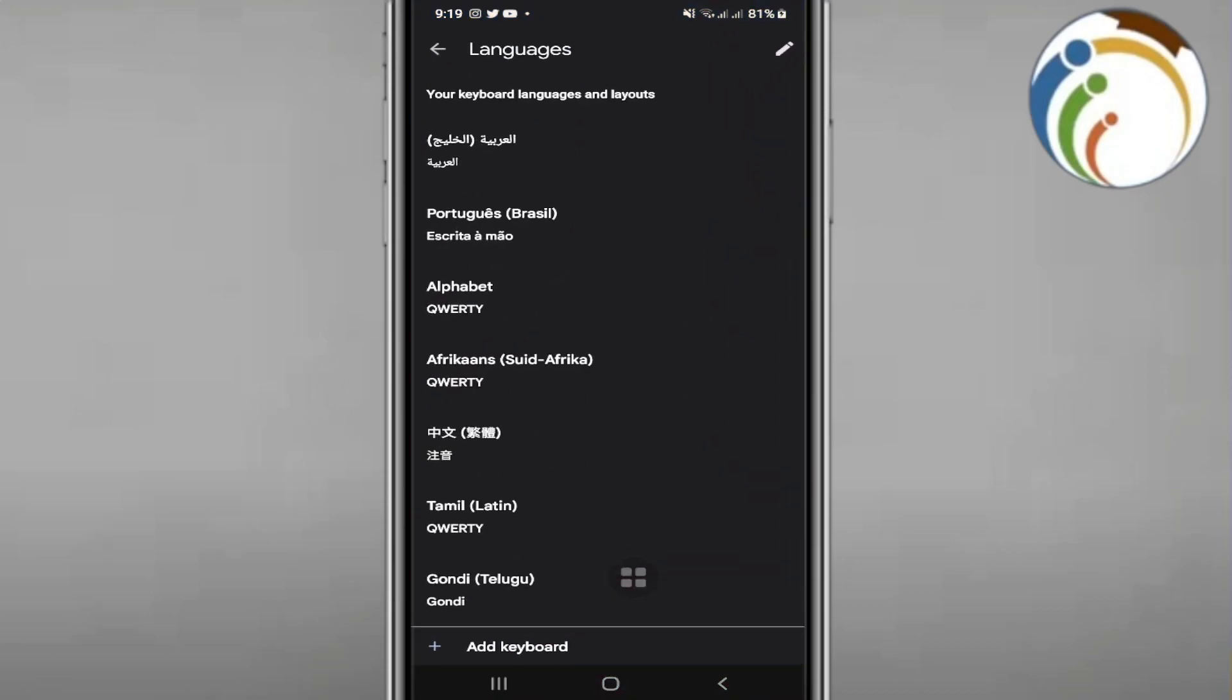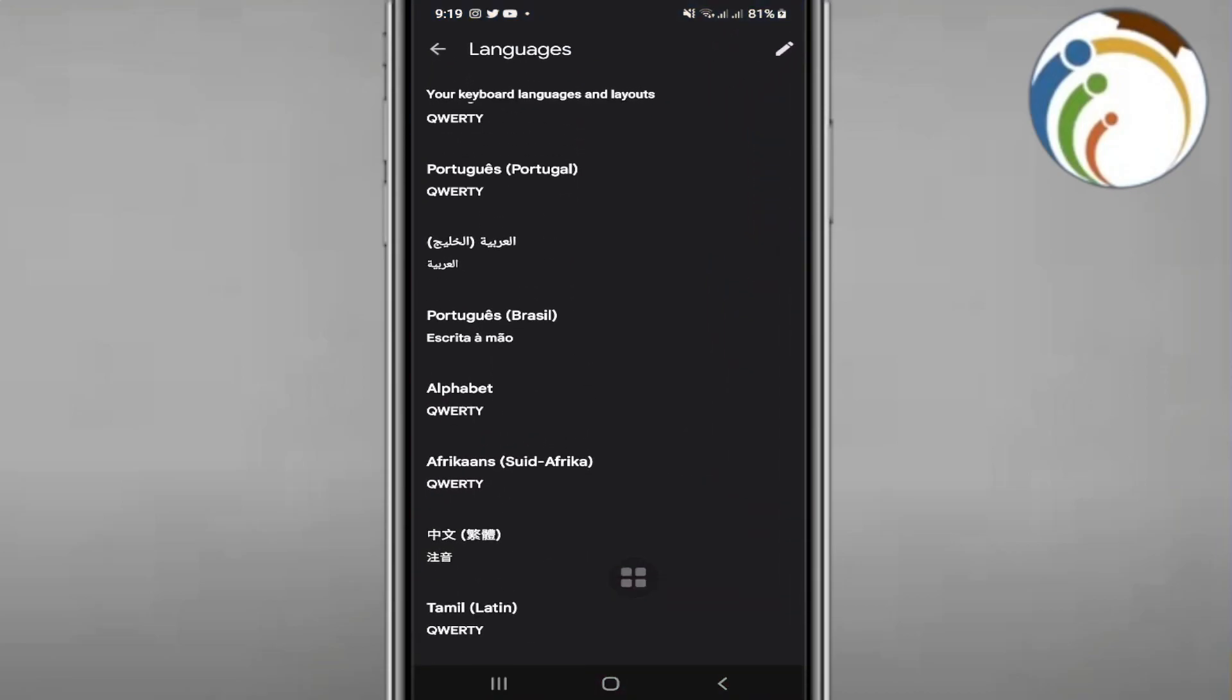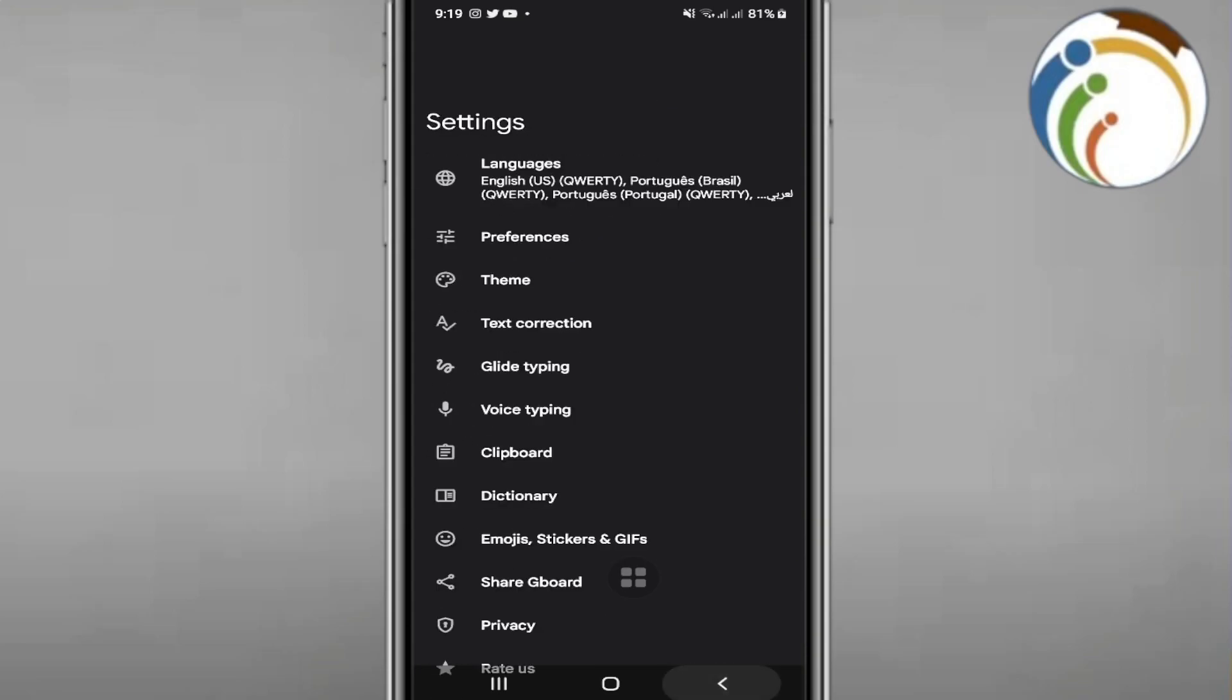As you can see, once you go through Gboard, you can have the settings in front of you without any problem.